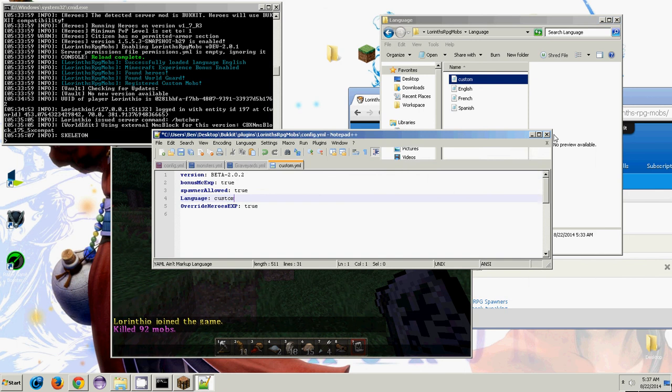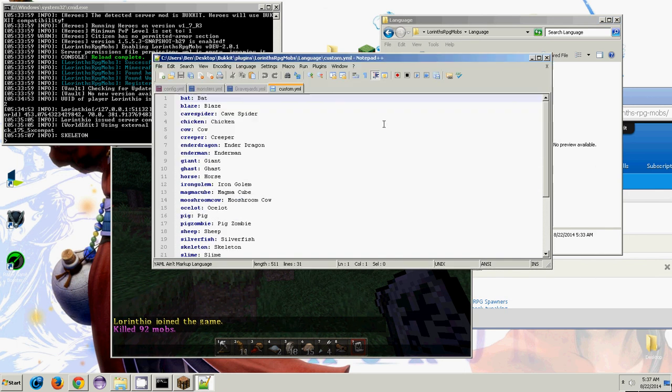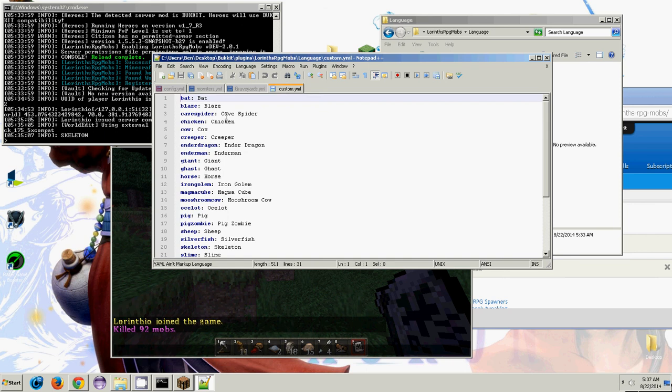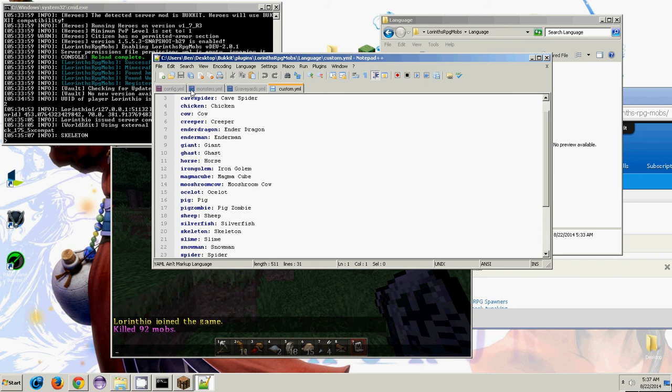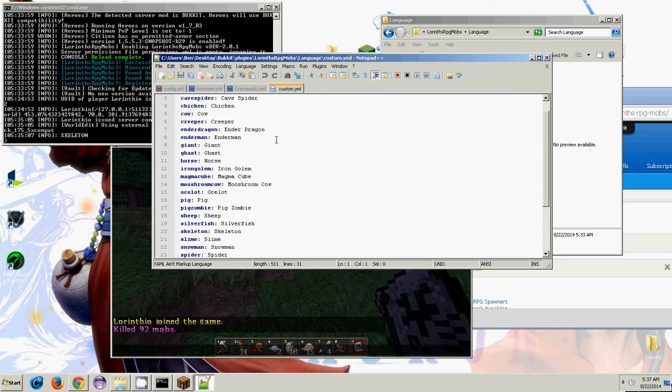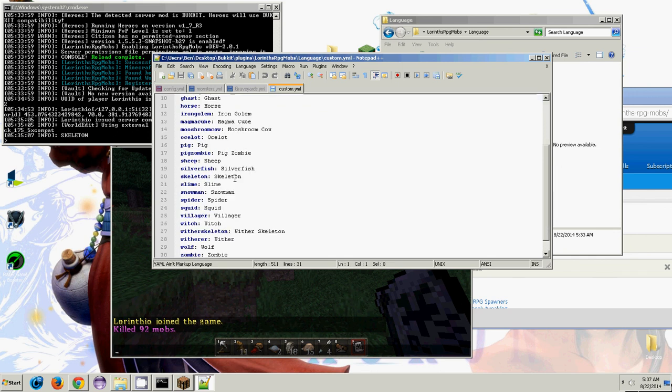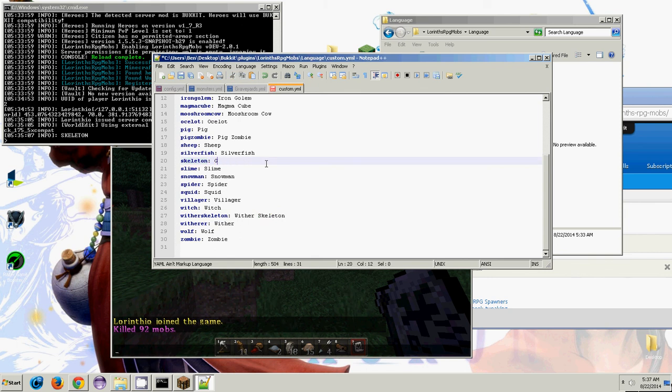And I use Notepad++. If you just have normal Notepad, shame on you. Get Notepad++ if you're a server owner or some other text reading thing that's not Notepad. So first thing you're going to look in here and you're going to see that there's every type of creature pretty much and then a name next to it. So by default, it's all just English, but you can change this. For example, I have a skeleton in my hand, so I'm going to change this. We're going to make it ghastly figure.